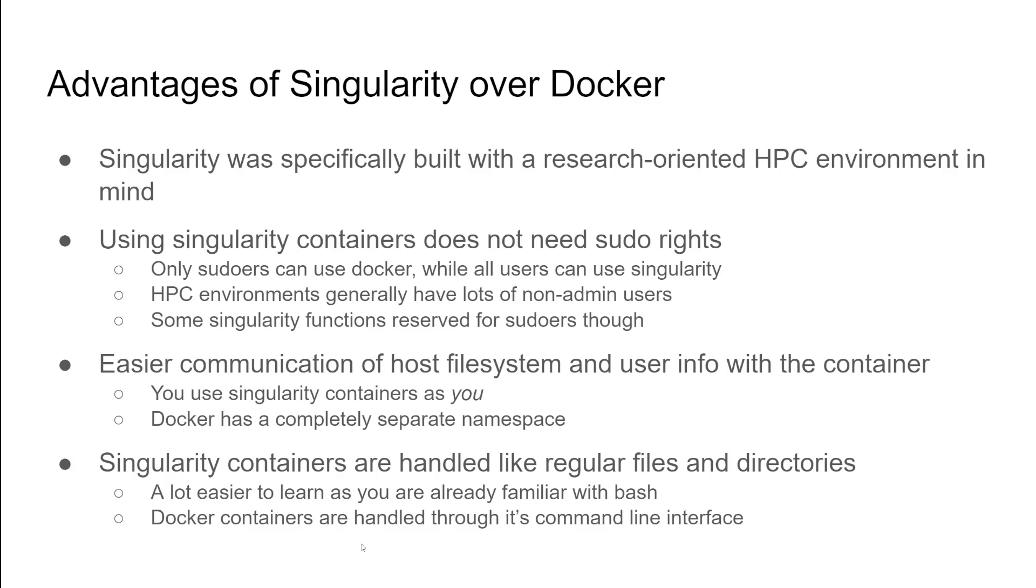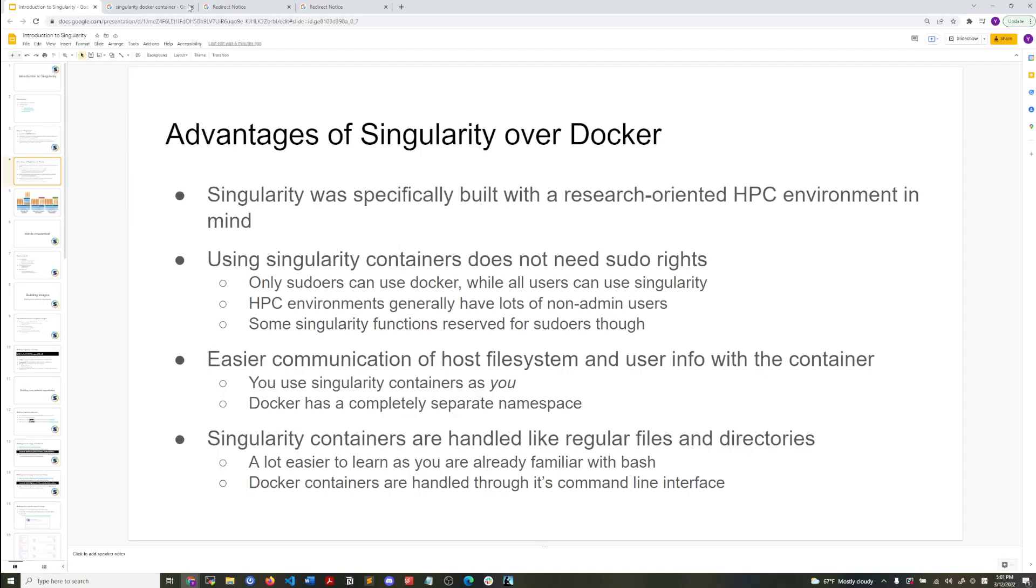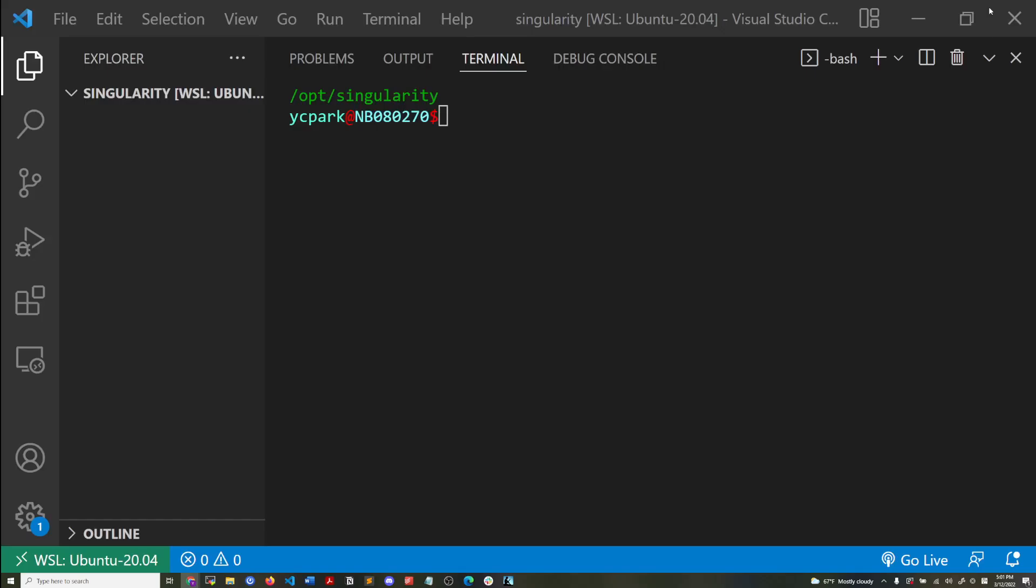It's a lot easier for the average bioinformaticians to learn because they're already familiar with bash, but Docker has their own user interface where you'd need to learn how to use in order to actually use it proficiently. And so the level of what you need to learn before you can get started to using Singularity is a lot lower than Docker.